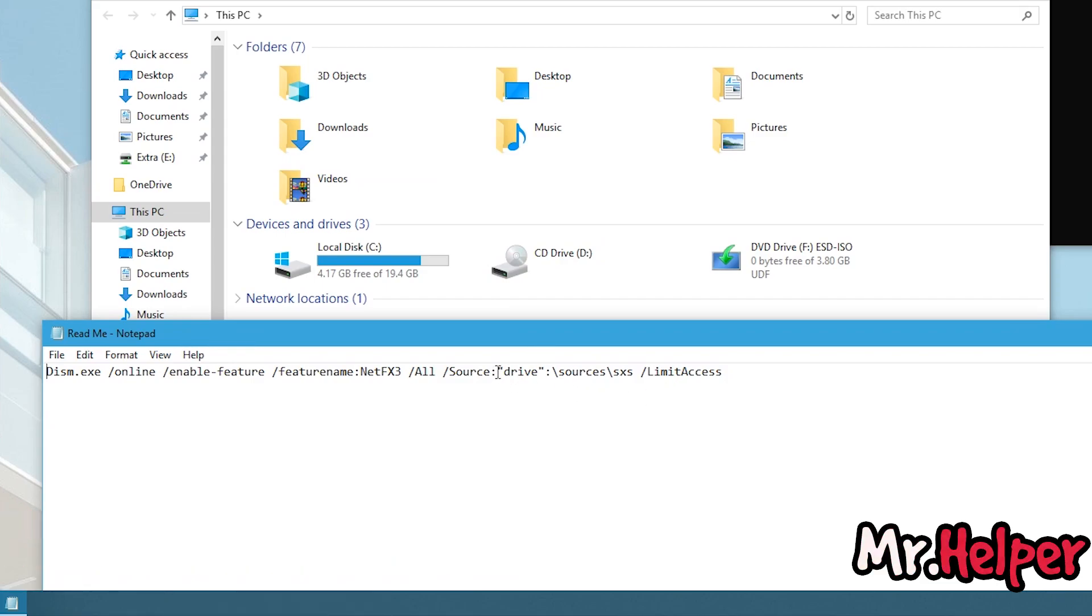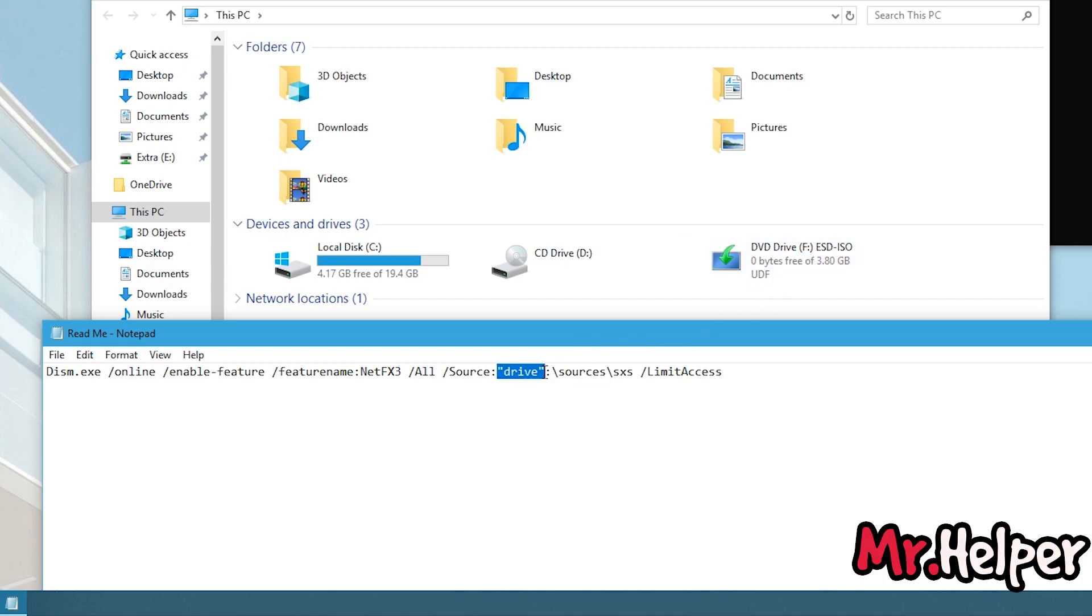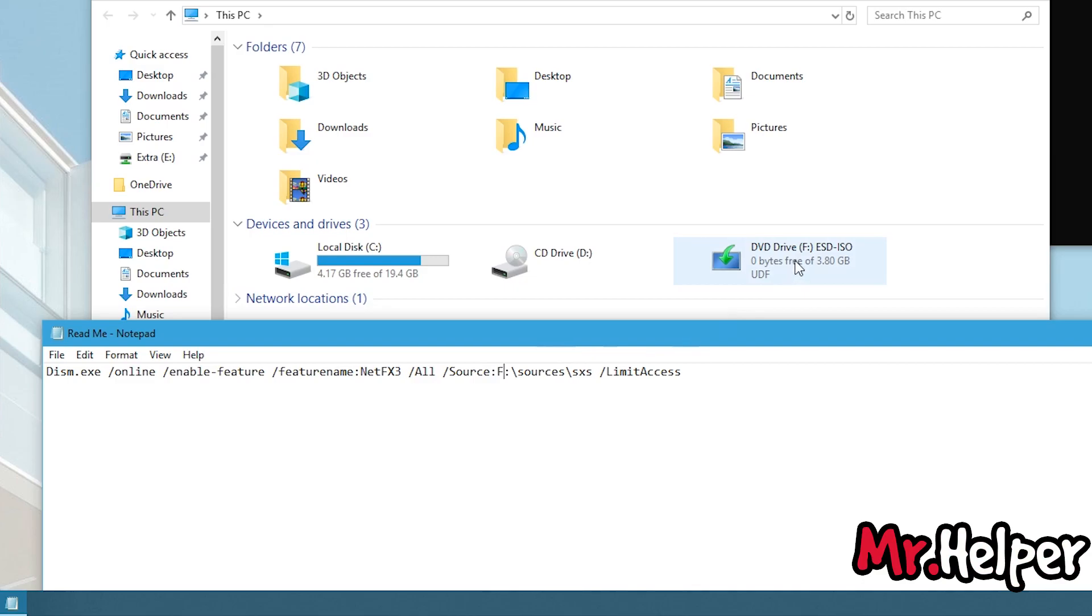Now you have to do little modification in this command, right here. If you hadn't noticed, my ISO file has been mounted in my F drive. So I have to simply modify right here and simply type capital F. Make sure you are typing it correctly, otherwise this process won't work.